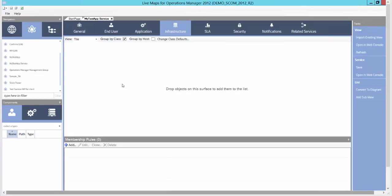The service has now been created in Live Maps, and behind the scenes, it's also created a distributed application in Operations Manager, as well as created service levels for our three perspectives: end-user, application, and infrastructure.